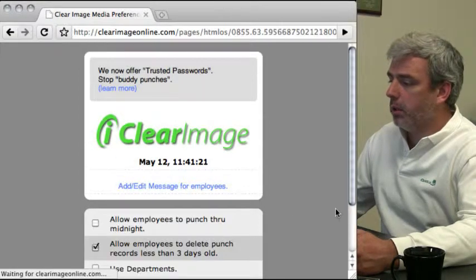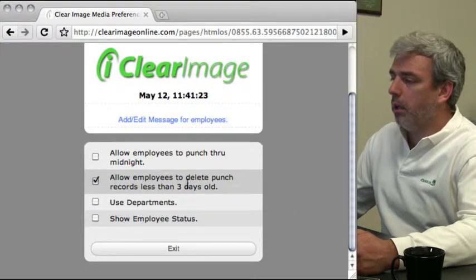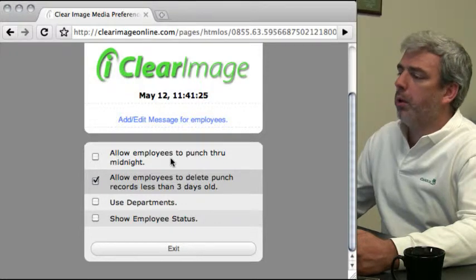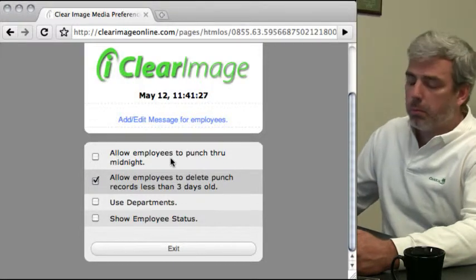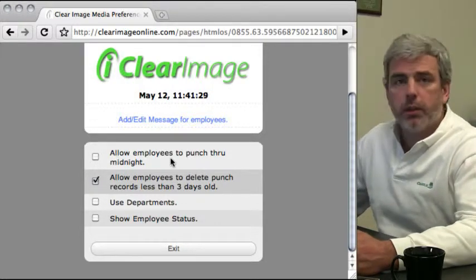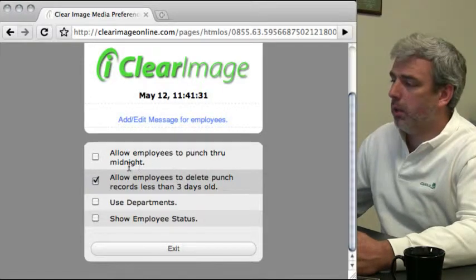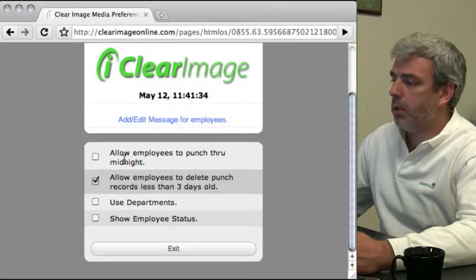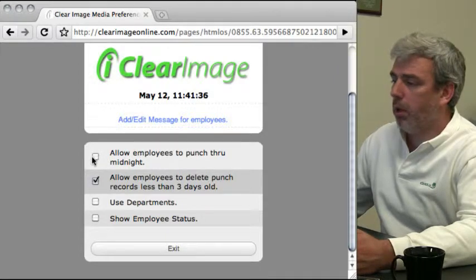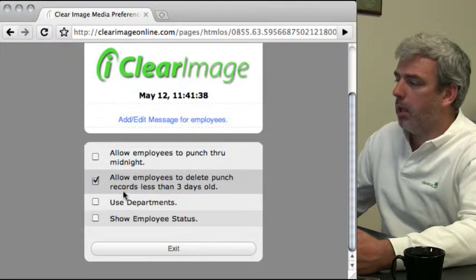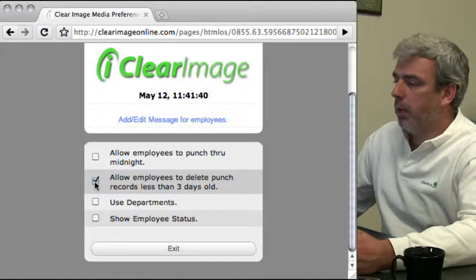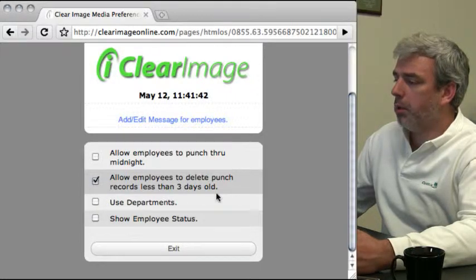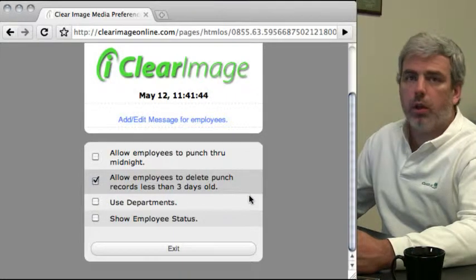In general settings, you have options like allowing employees to punch through midnight. By default this is unchecked, but if you have employees working through midnight, you'd want to check that. You can also allow employees to delete punch records less than three days old.